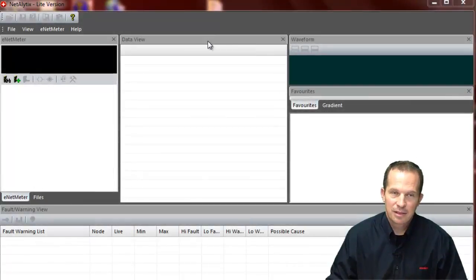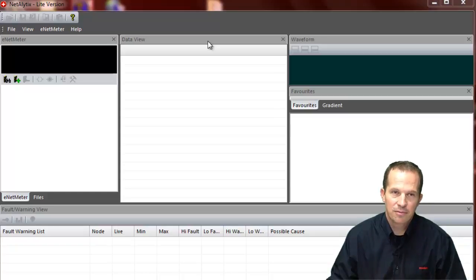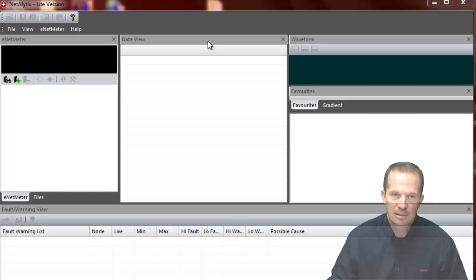Hello, today we're going to be covering the ENET meter and the AOI that goes along with that for RSLogix 5000, either for the ControlLogix or for the CompactLogix PLCs.